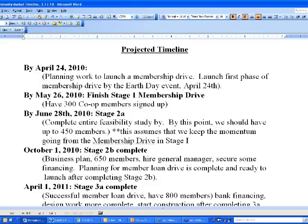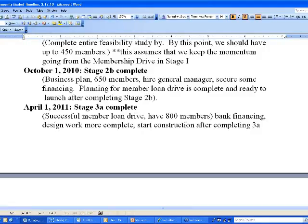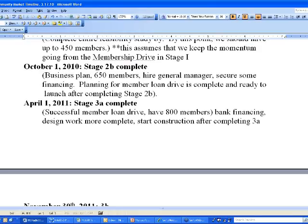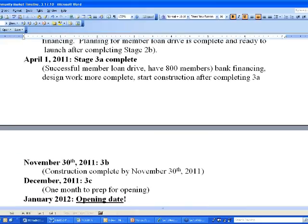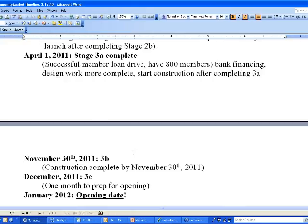By October 1st — July, August, September — three months to complete stage 2B, which means having a business plan complete, members up to 650, hiring a general manager, and securing financing. Planning for a member loan drive is complete and ready to launch. At the end of stage 2B by October 1st, they will have theoretically secured a site with a contingent agreement that defines their rental structure. Then stage 3A goes from October through March of 2011 — six months — when they complete a successful member loan drive, have 800 members, all bank financing in place, all design work complete, and construction starting once stage 3A is complete. Stage 3A is that final decision point — do we have everything in place, is our feasibility work still holding up, are we ready to cross over the line of no turning back?